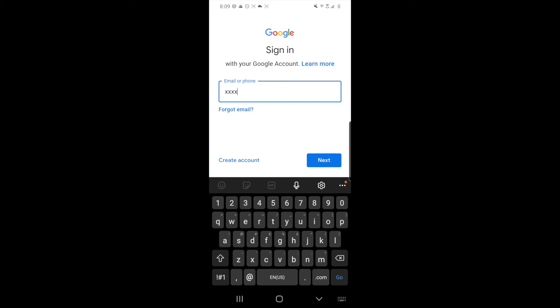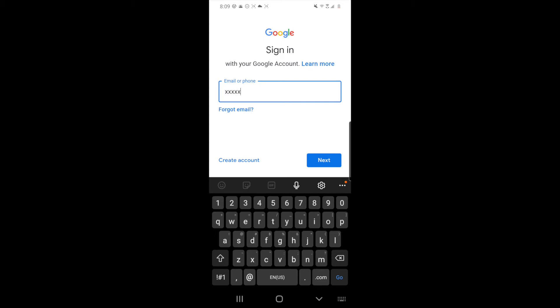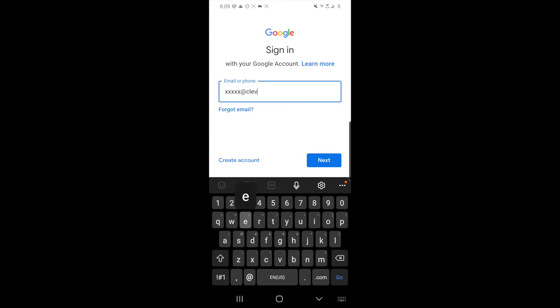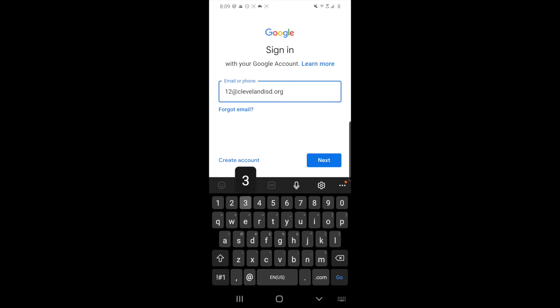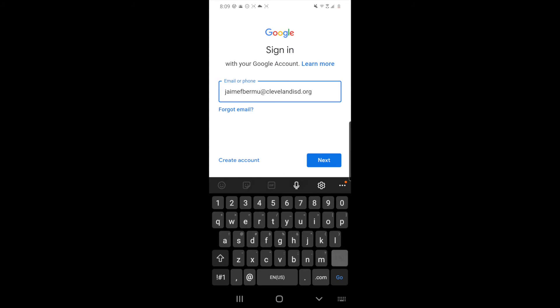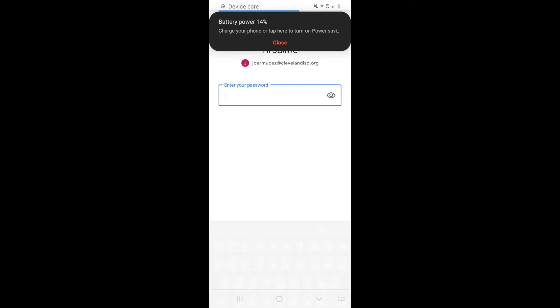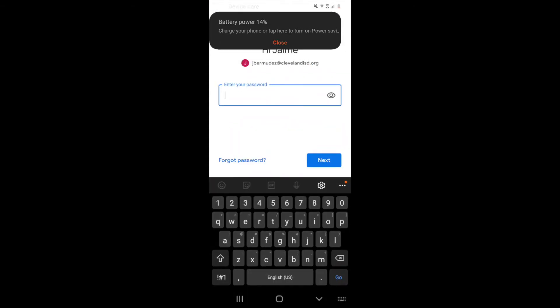If your launch number has a zero in the front, you do not include the zero when you're writing your email. So if your launch number is one two three four five, you're gonna enter 12345 at ClevelandISD.org. I am going to sign in with my teacher account. After you hit next, it's going to ask you to enter your password.